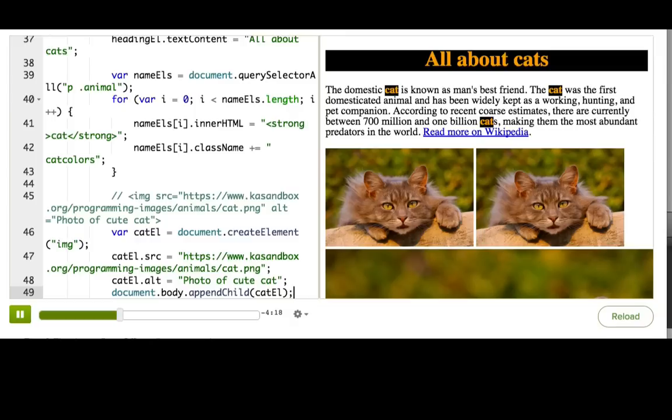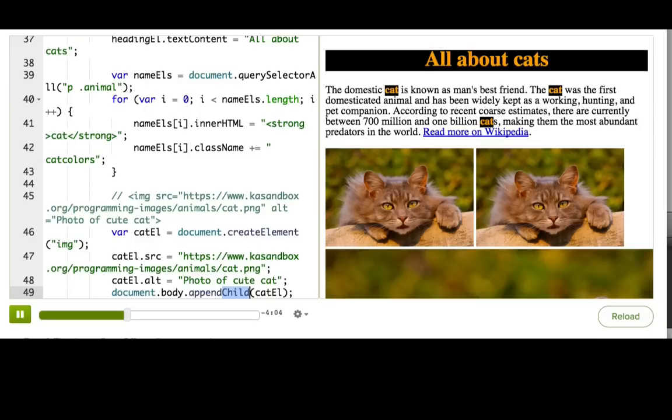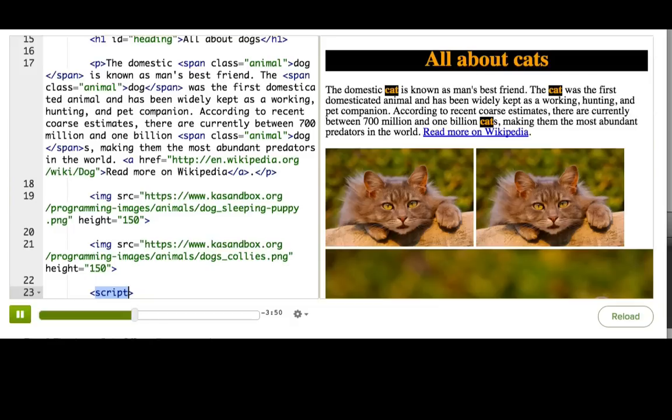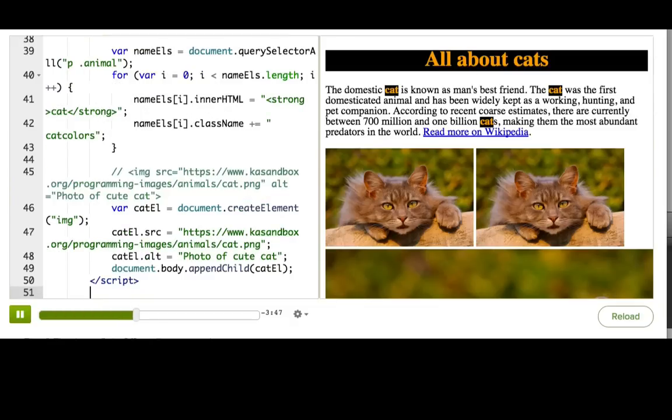Now, you can call appendChild on any existing DOM node in your page, and it will make the passed-in element the final child of that node. This is where it helps to really visualize the DOM as a tree. The body tag is a node in that tree, and it has a bunch of children, like h1 and p, and you're adding one more child at the end of its children. So actually it would be after the script tag, right here.